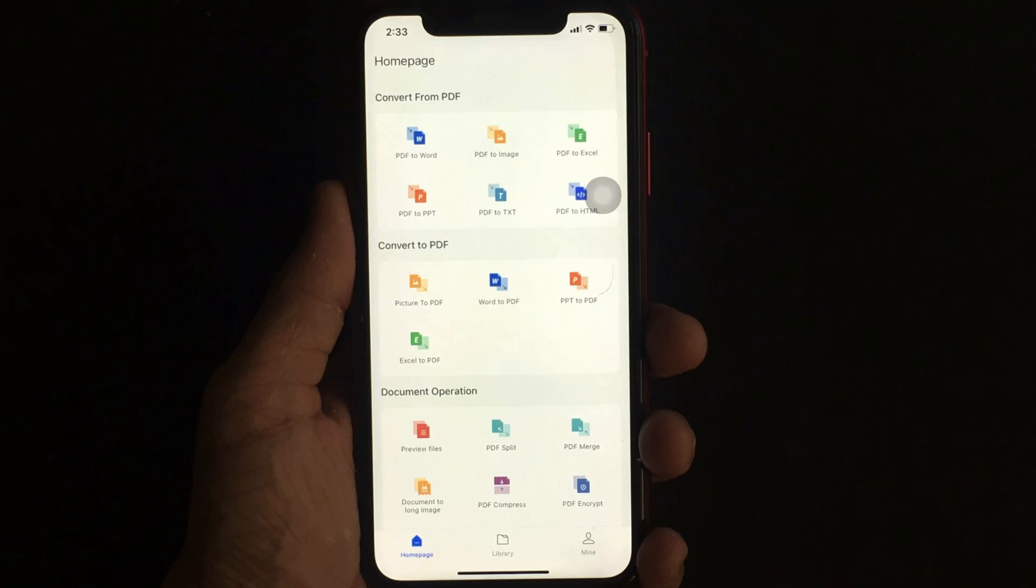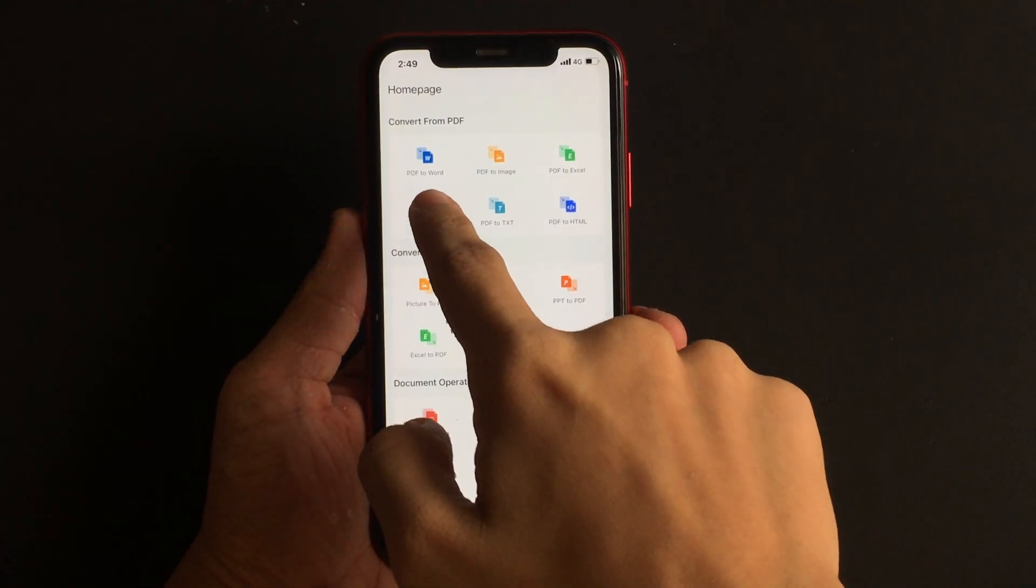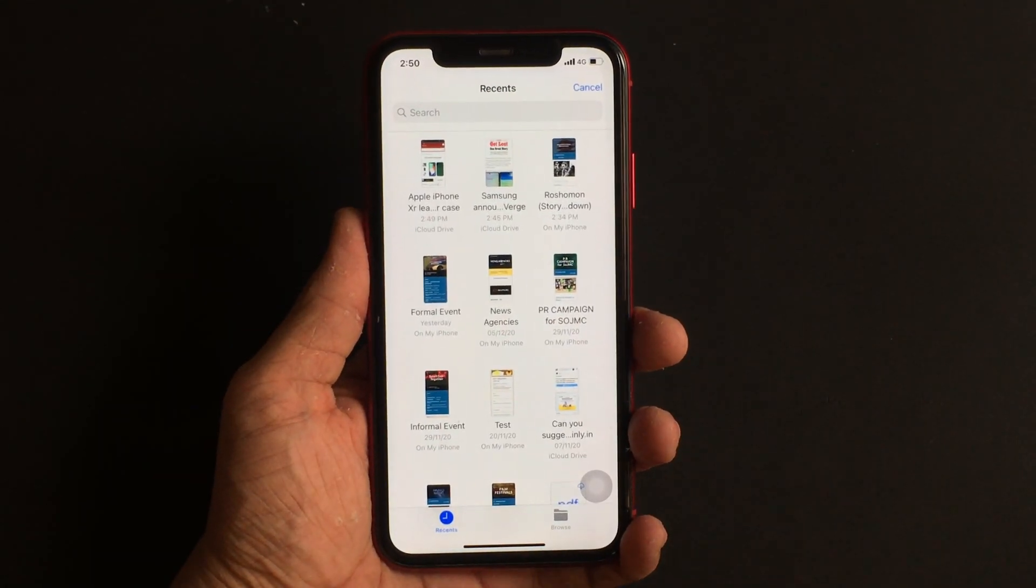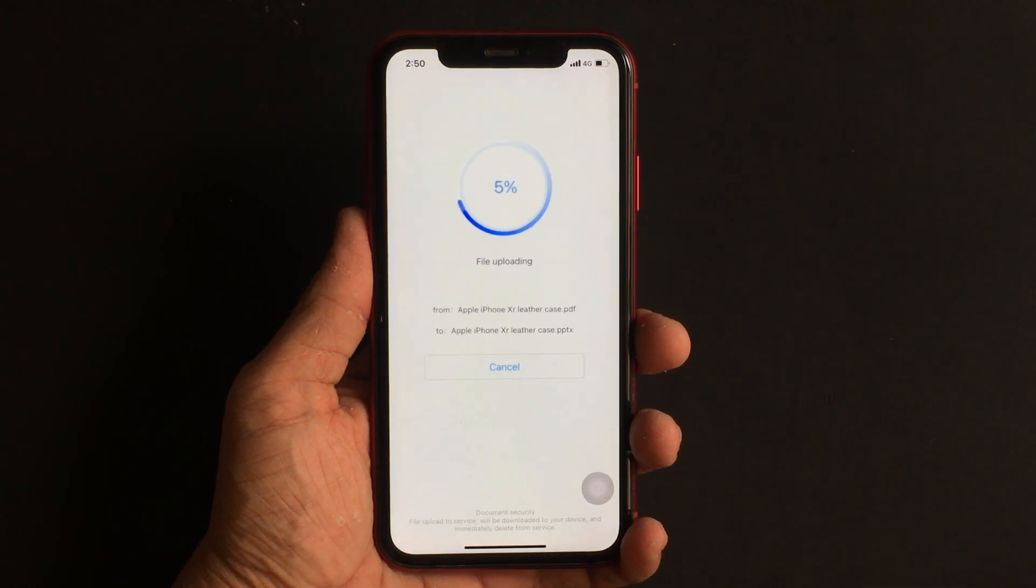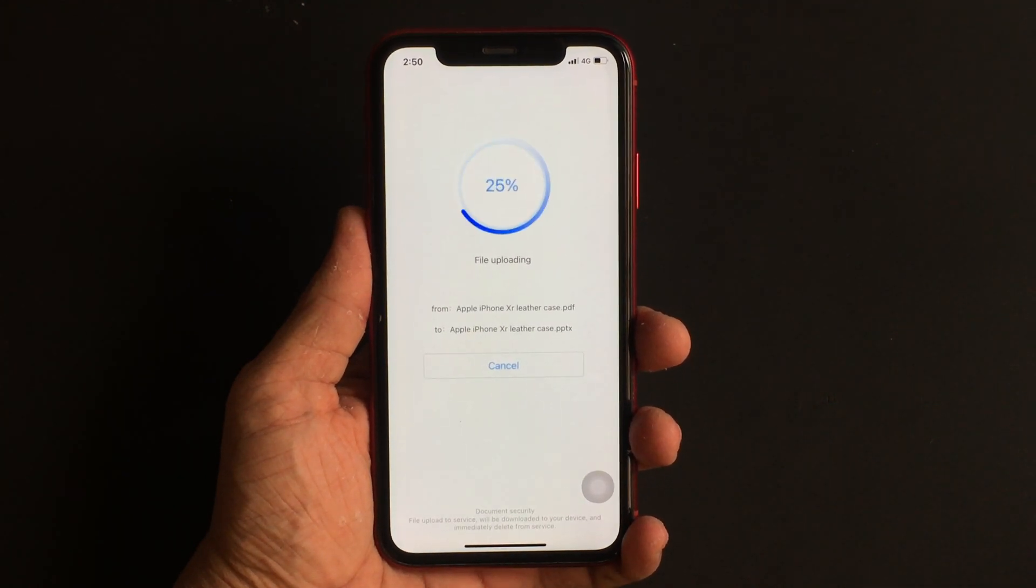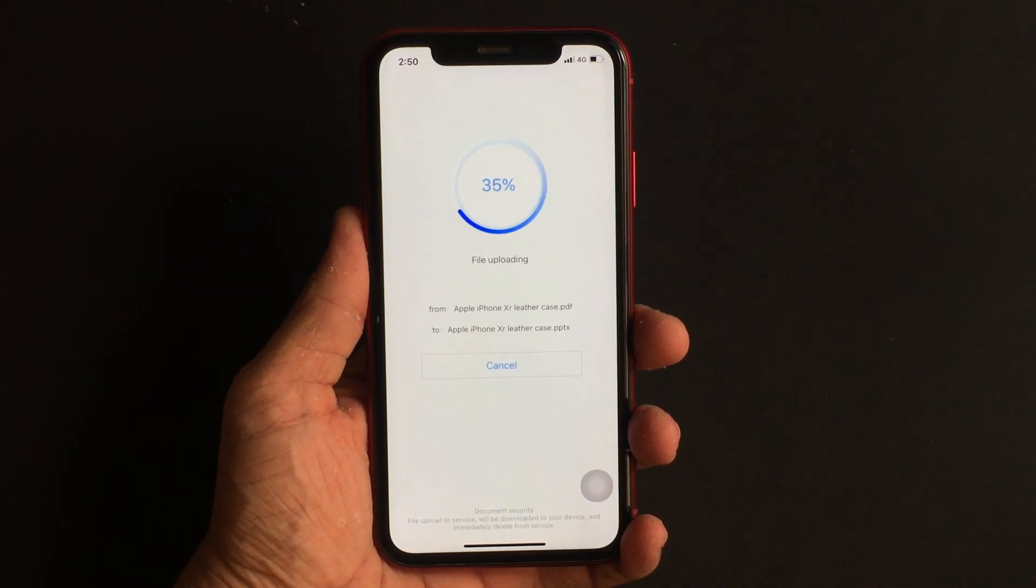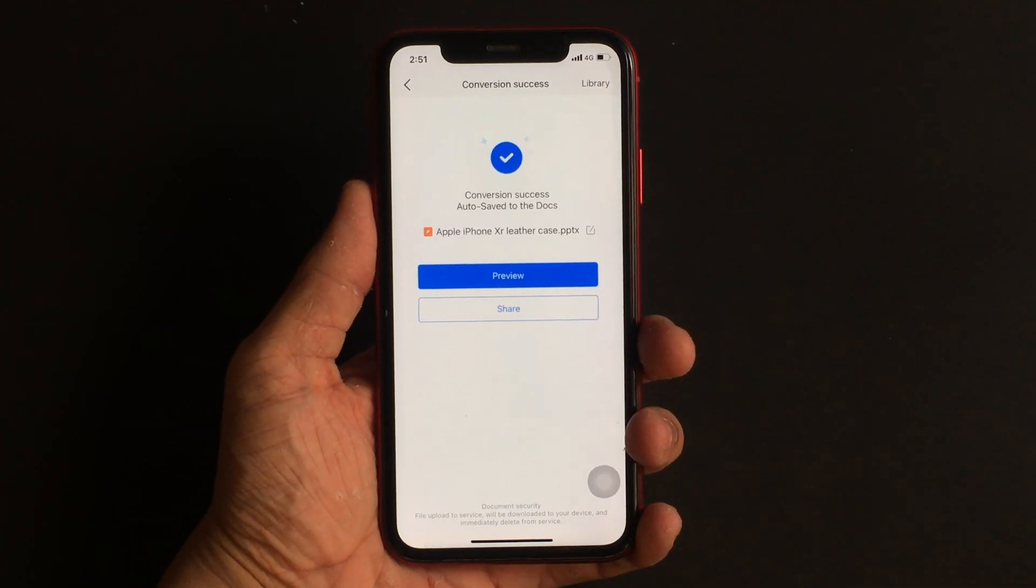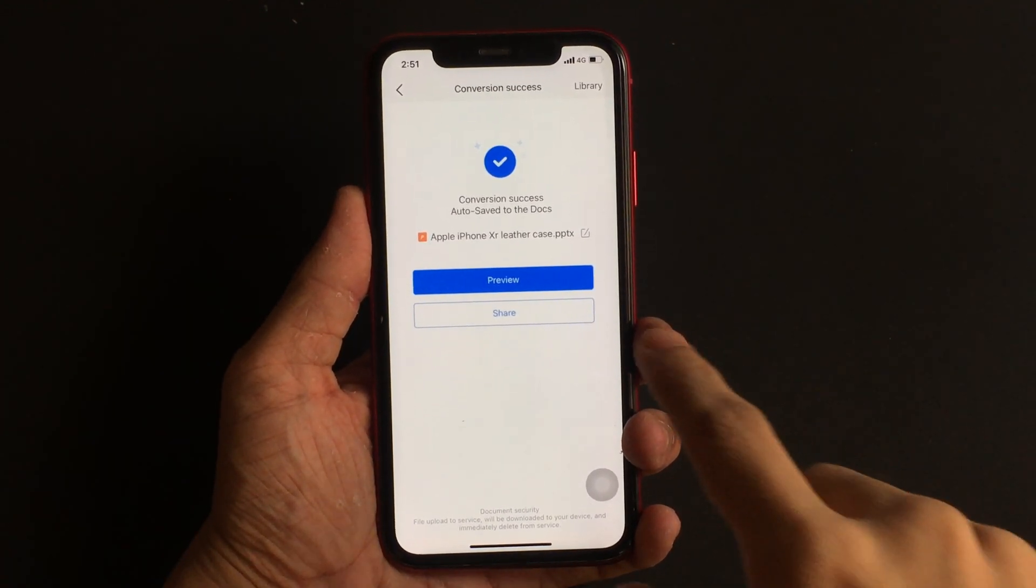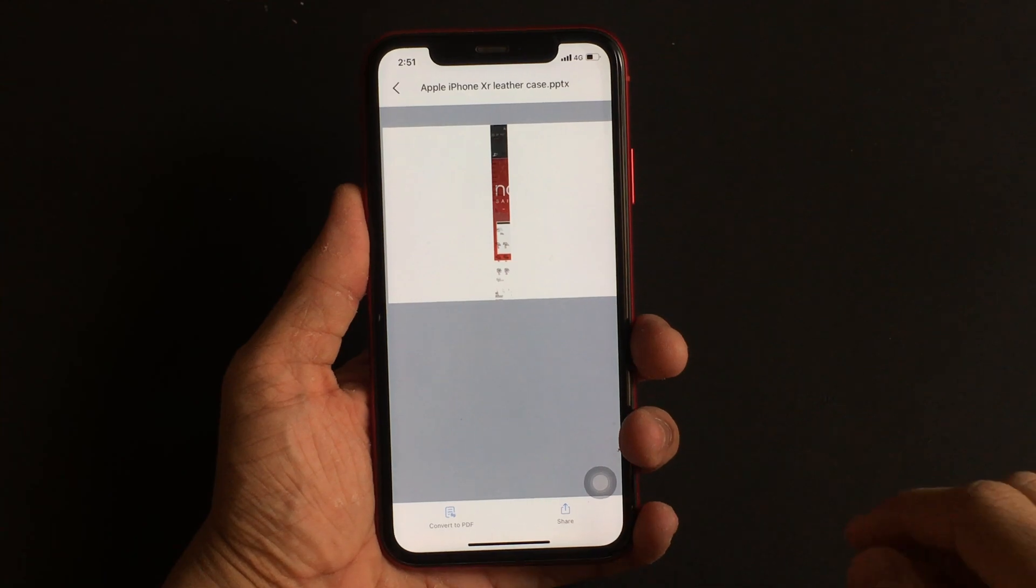Converting a PDF document to PPT has never been so easy. With this app, it's just a matter of a few clicks. To convert a PDF document to PPT, first select the option that says PDF to PPT, then select the PDF document you want to convert. Let the app do its work, and in no time your document will be converted into a PPT.